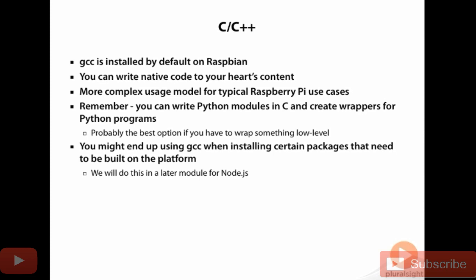Now, another reason you might end up using GCC is not because you actually want to write something in C or C++, but because you need to compile something for the Raspberry Pi for the ARM platform.